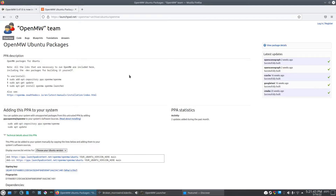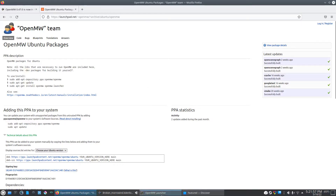I figured I'd cover a quick topic here. I've been trying to play Morrowind inside of Kubuntu, which is basically Ubuntu, and I was having an issue where when you try to save in Morrowind using the OpenMW program it would instantly crash. I figured out what the problem was.